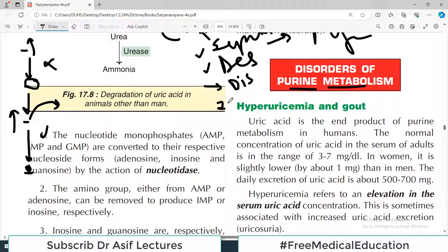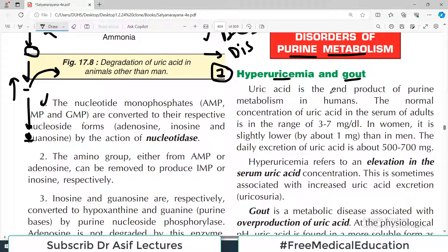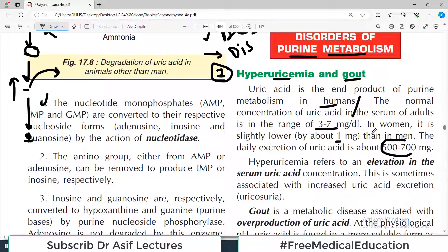The first disorder we are going to discuss is very important and very common — it is known as hyperuricemia and gout. Uric acid is the end product of purine metabolism in humans. The normal concentration of uric acid in the serum of adults is in the range of 3–7 mg per deciliter; in women it is slightly lower, about 1 mg less than in men. The daily excretion of uric acid is about 500 mg.